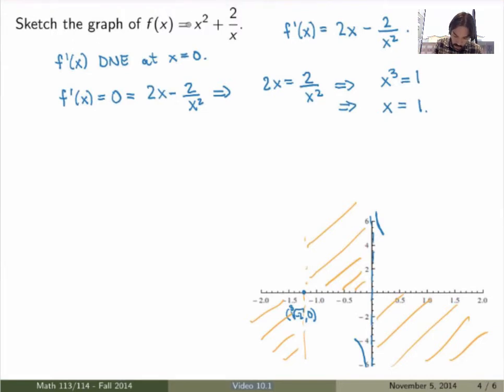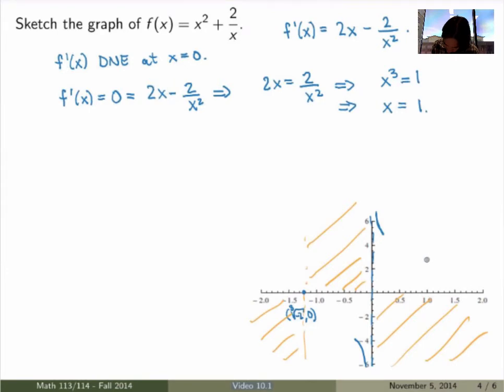At x = 1, the value of the function is f(1) = 3. So we know there's going to be something special occurring at the point (1, 3).